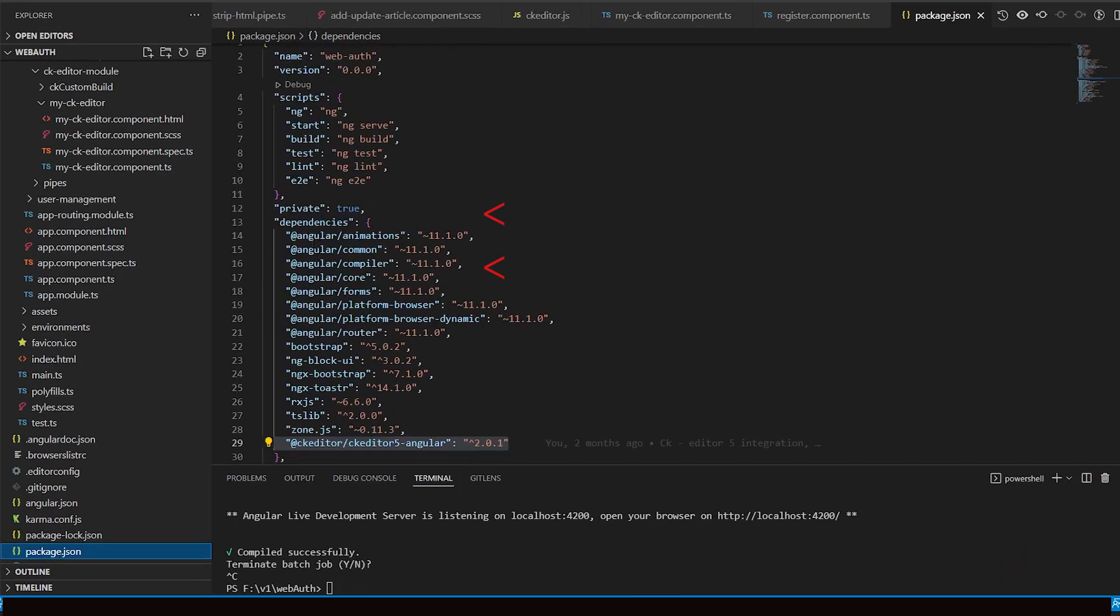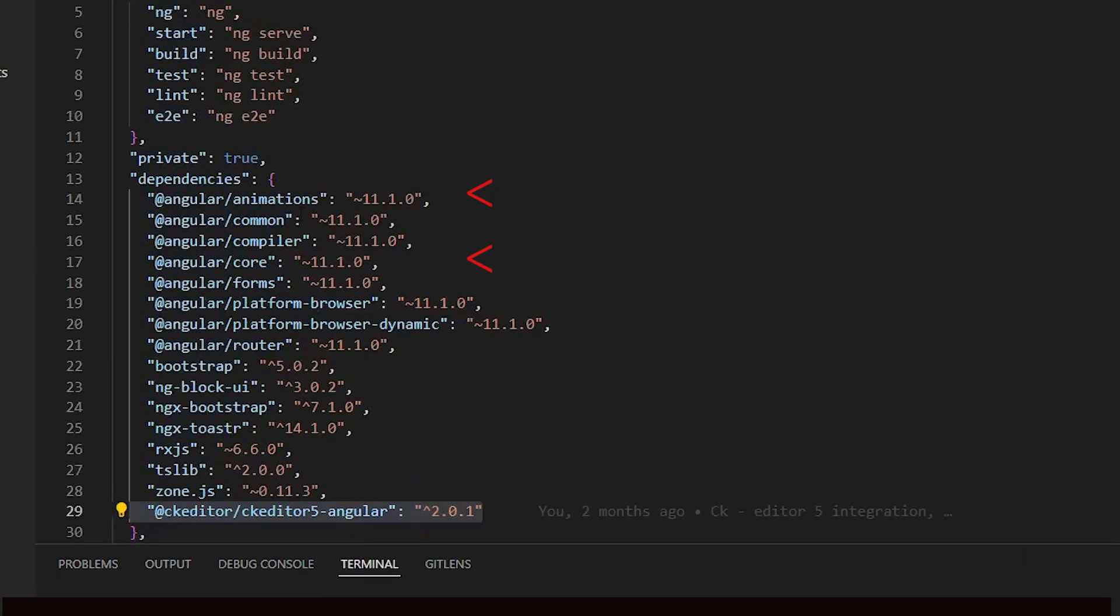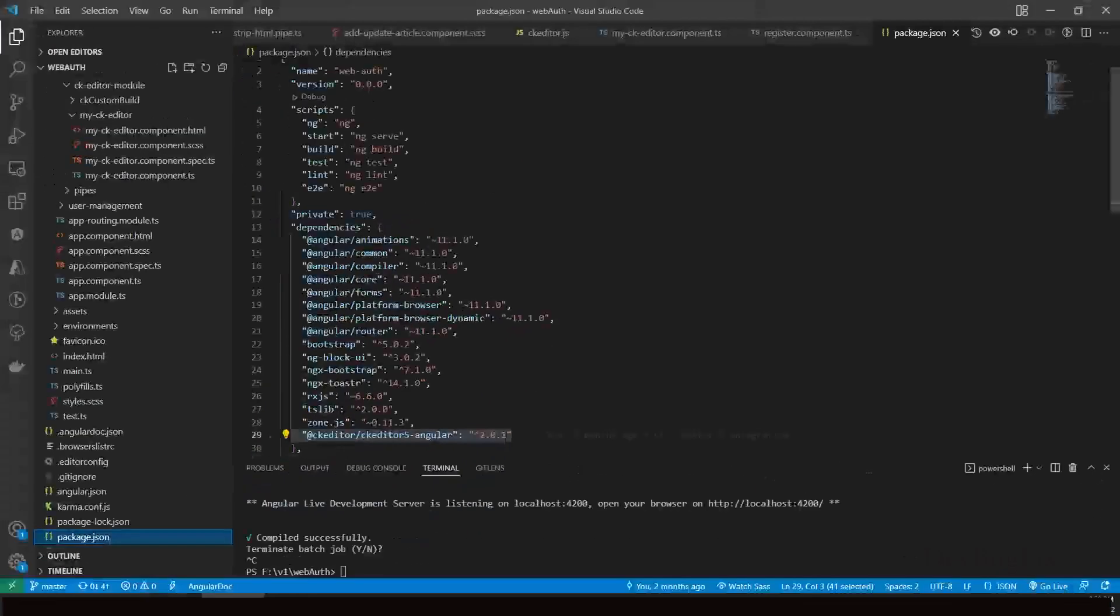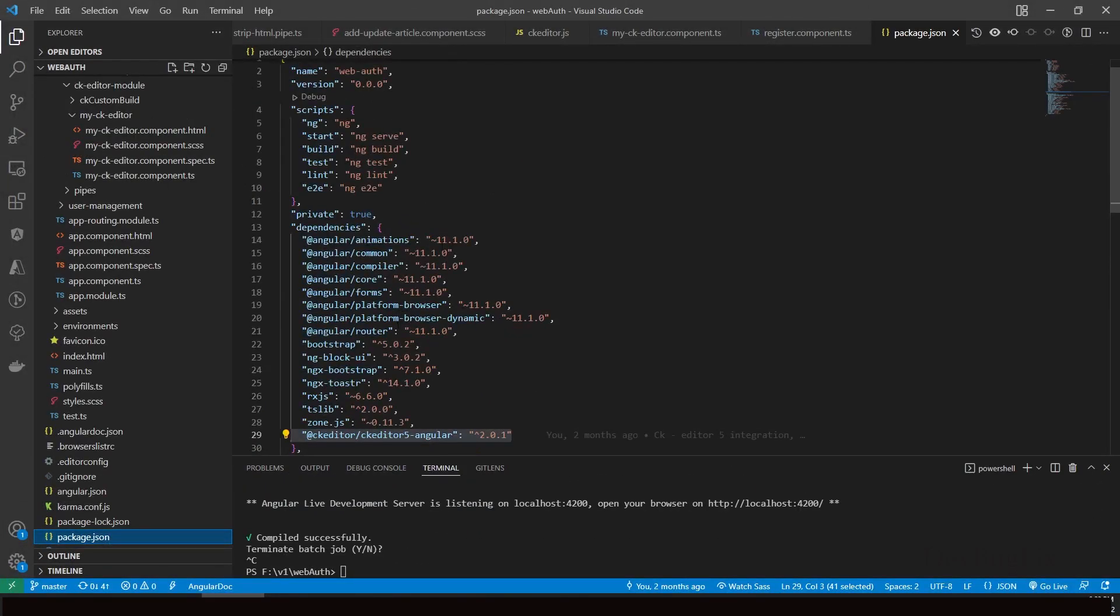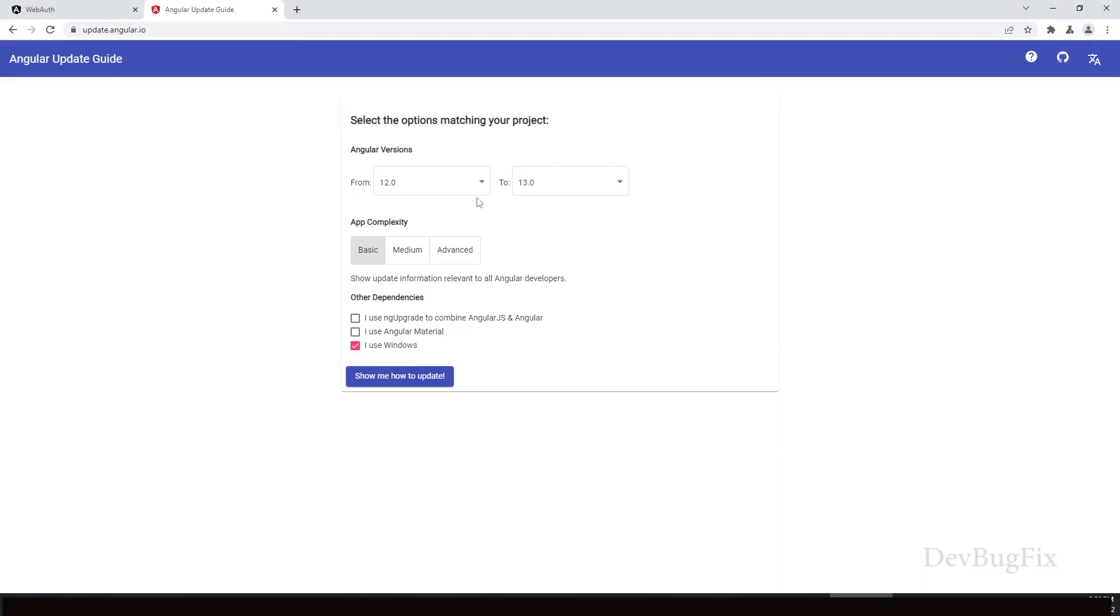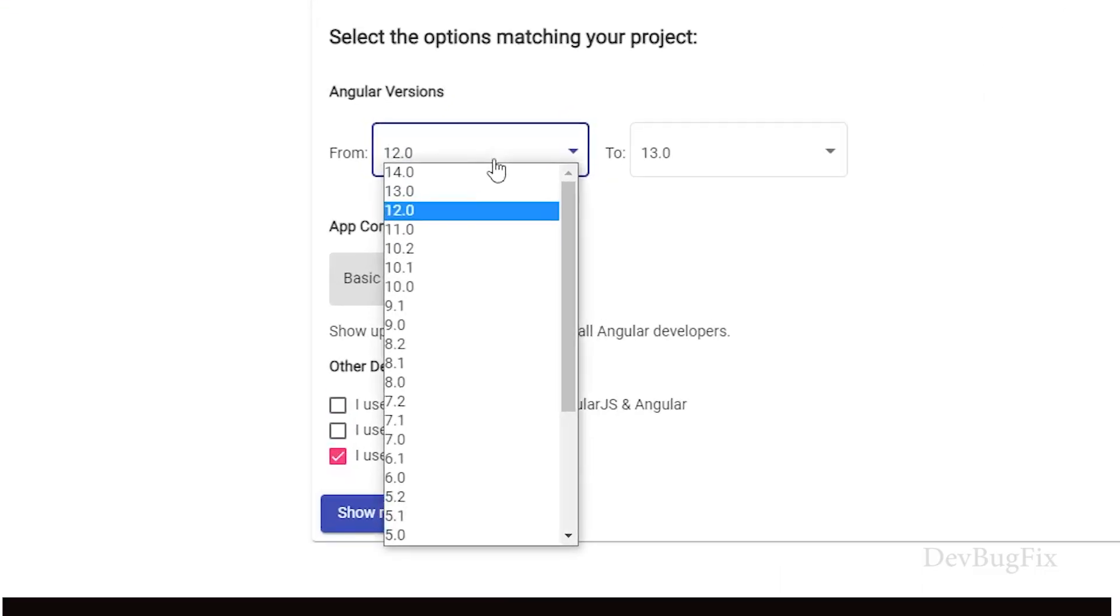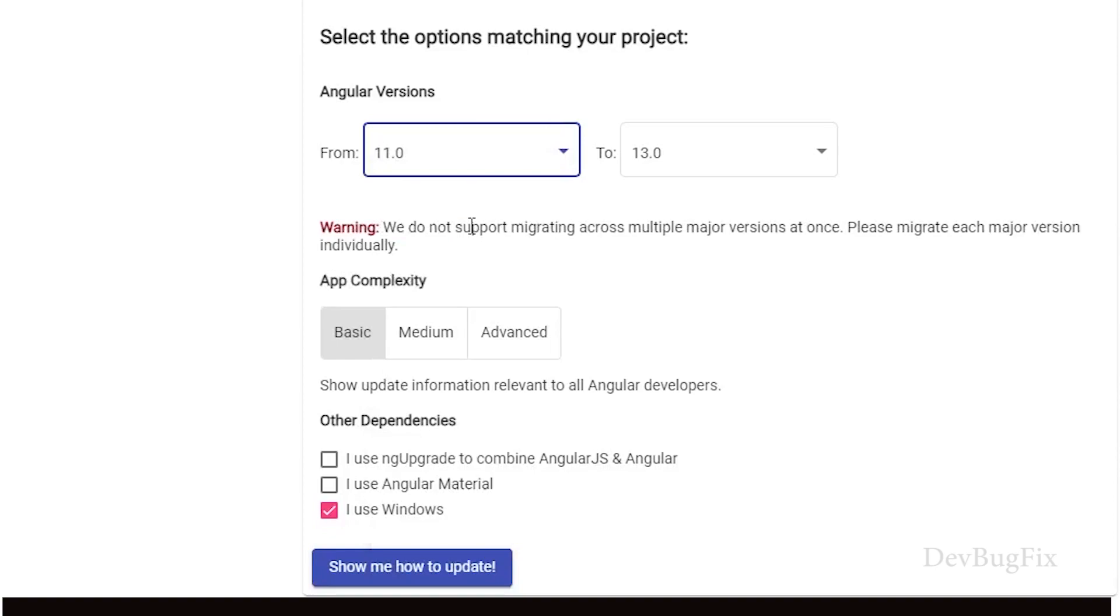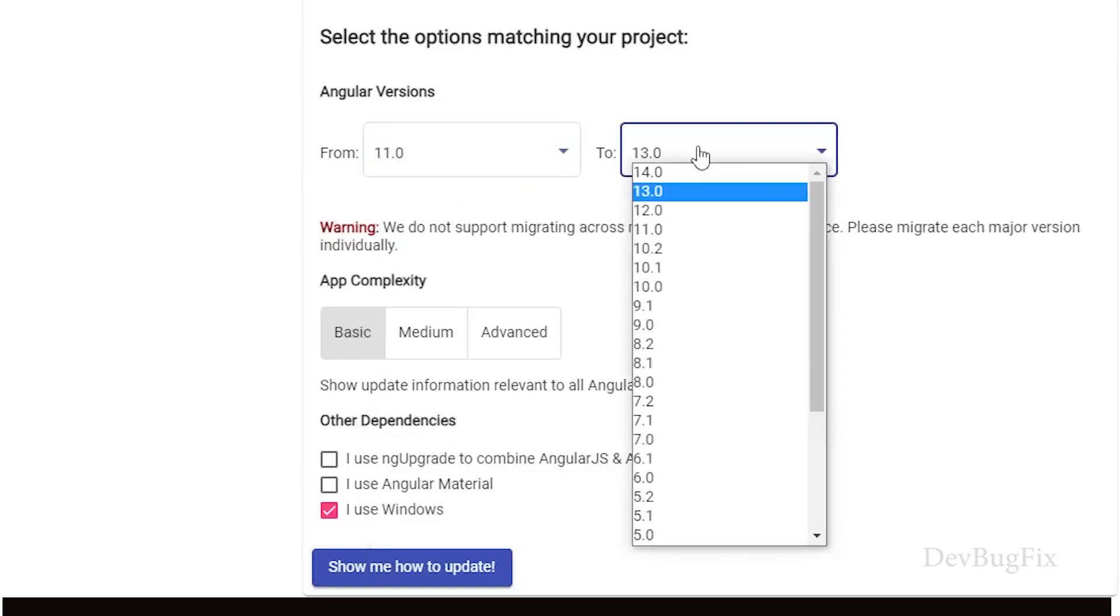Angular slash animation, Angular slash common, compiler and core version is 11.1, so it means we are on Angular 11. From the dropdown, select 11. The guideline shows a warning: we do not support migration across major versions at once. Please migrate each major version individually. Never migrate across major versions at once. First we will upgrade Angular version from 11 to 12, then 12 to 13. Select 12.